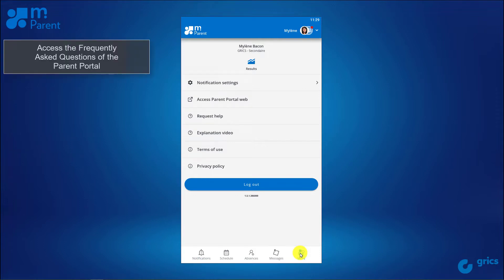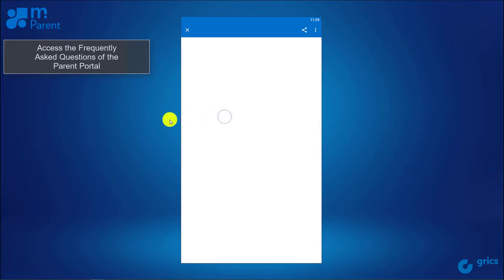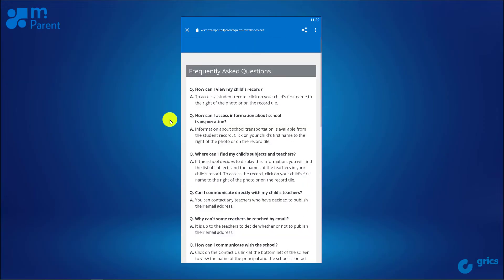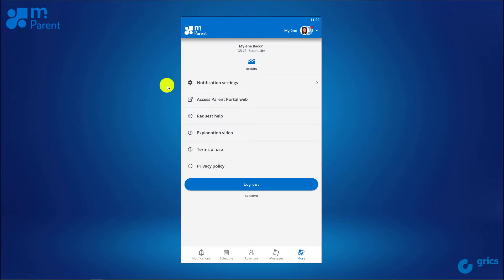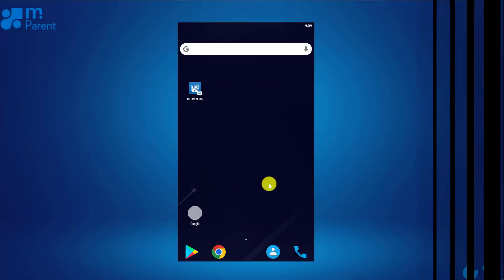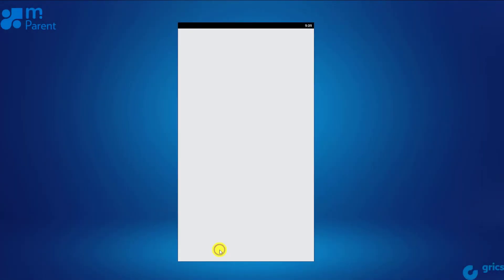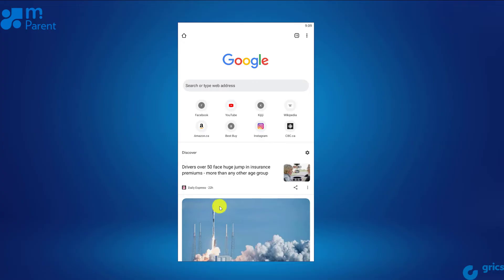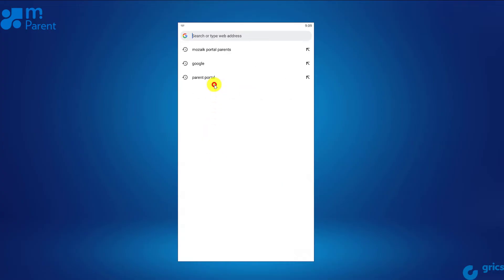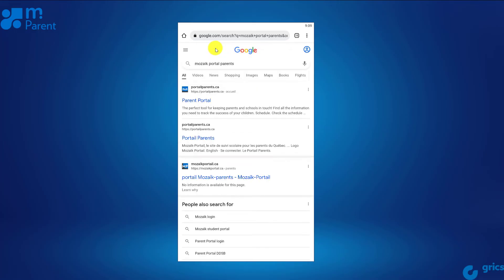In the More section, you'll find the Help heading. It's the Frequently Asked Questions of the Parent Portal. You can also view the Mosaic Portal for Parents Help video on Grics' official YouTube channel to discover all the features of the Parent Portal.